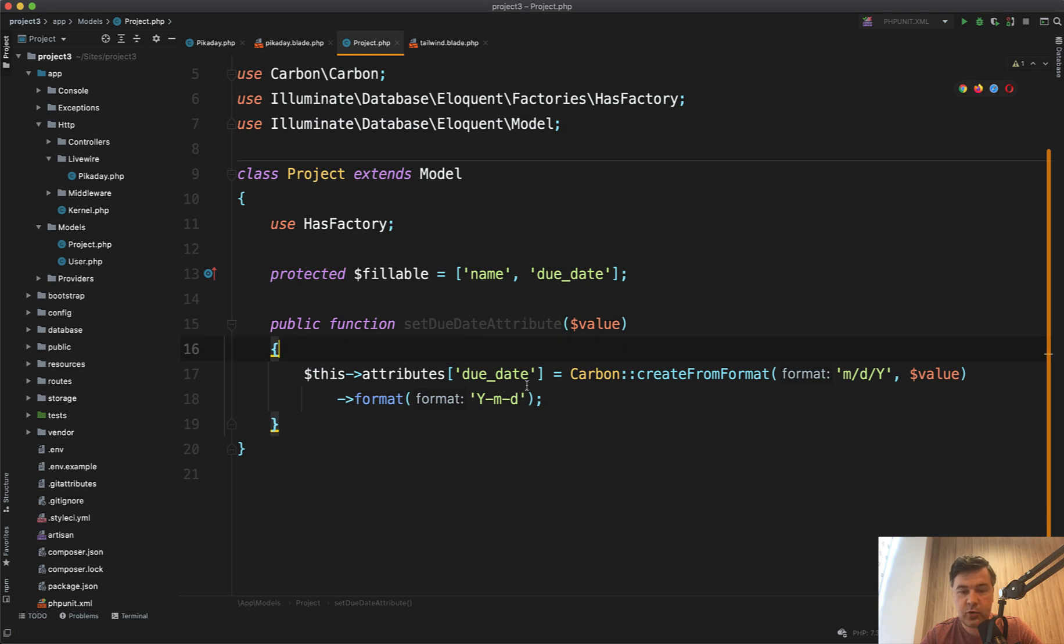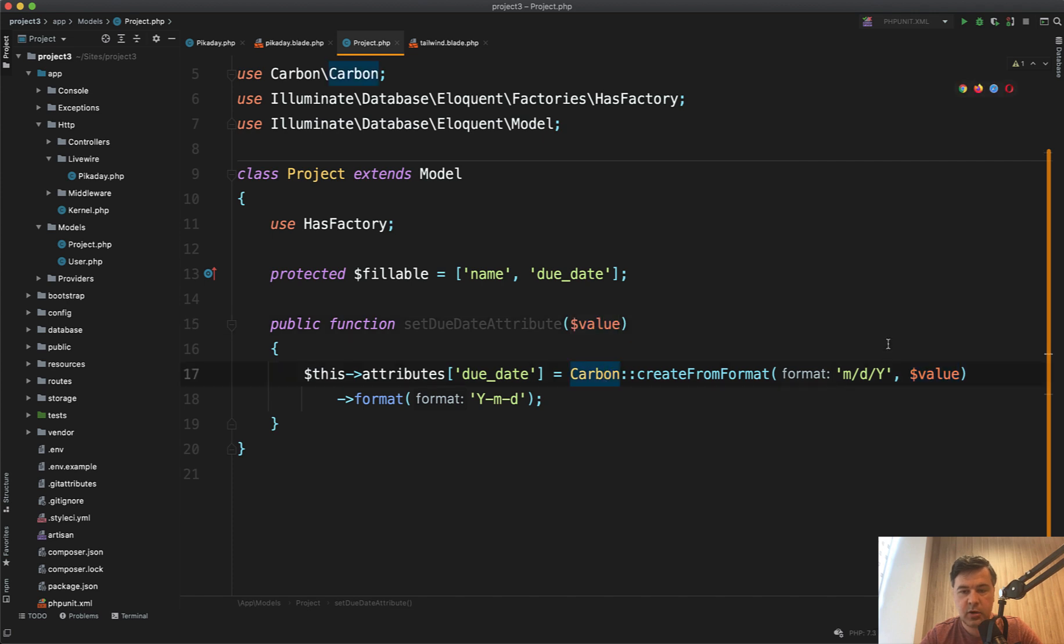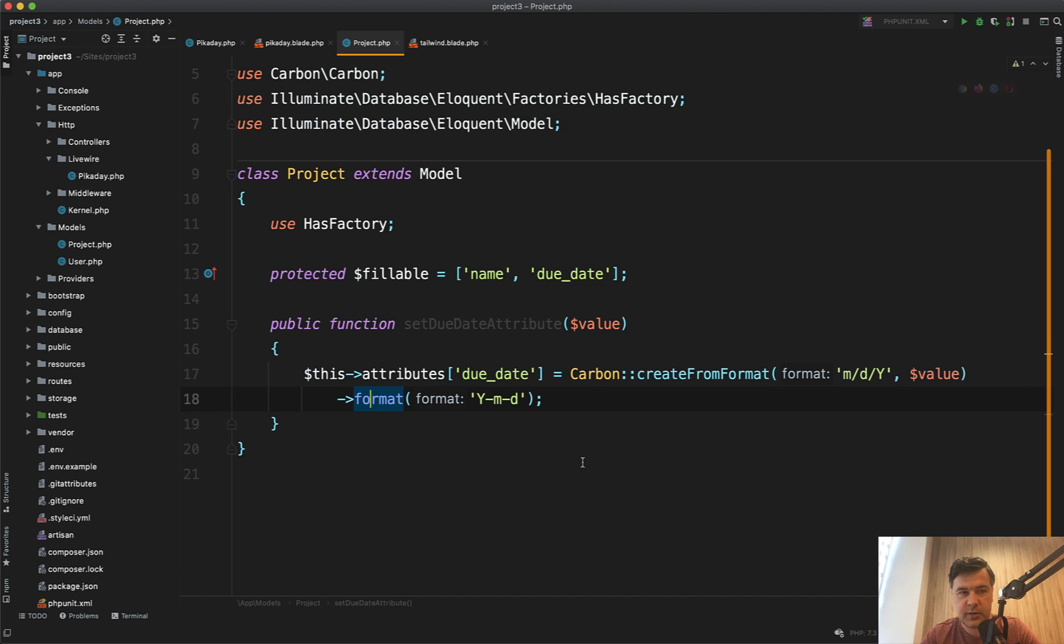And here we format the value is the original value formatted by picaday. We create the carbon object from that one and then format to whatever we want. And that's it. A simple case of date picker. But maybe you will learn a thing or two about loading the scripts or about mutator or about how to deal with picaday.